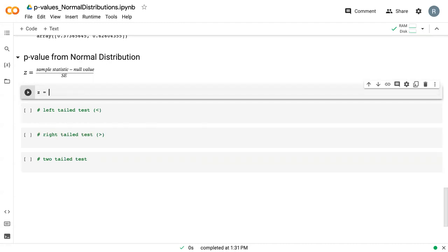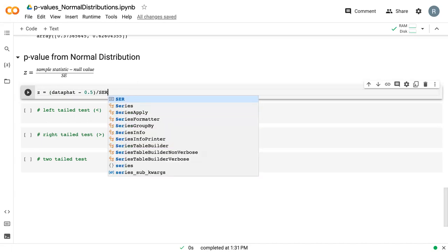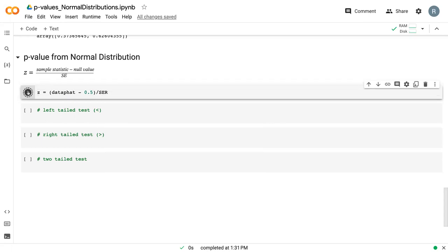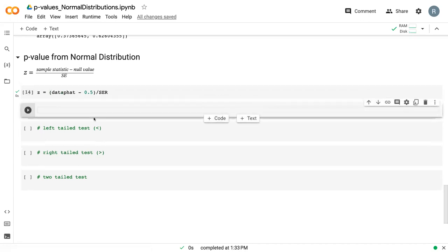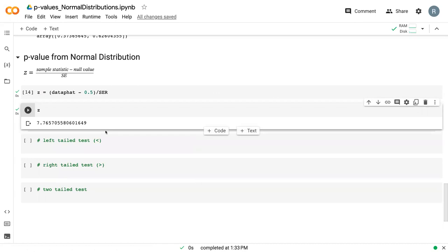So we can say z is data p-hat, so this is our sample statistic, minus 0.5, which is our null value, divided by the standard error, which is s-e-r. And so we can run that, we can then print z, and so we can see that it is 7.76.